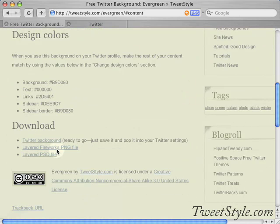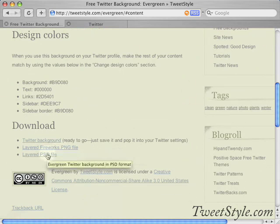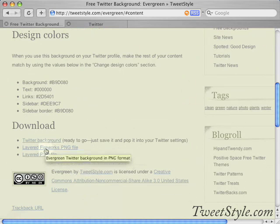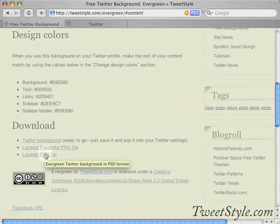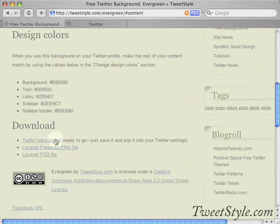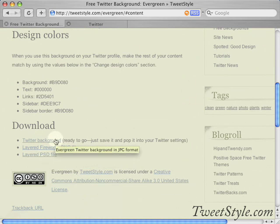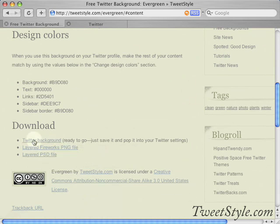If you have Photoshop, Fireworks, or one of the graphics programs, you can opt to download the layered file, which means you can edit it and change it before you put it on your Twitter profile. If you want to just use it as you see it, then you can download the regular ready-to-go one.